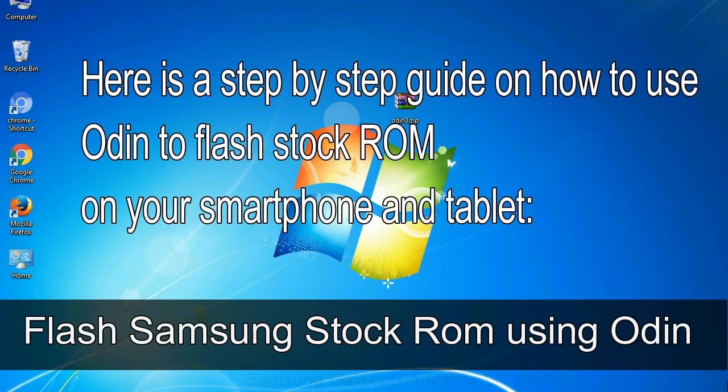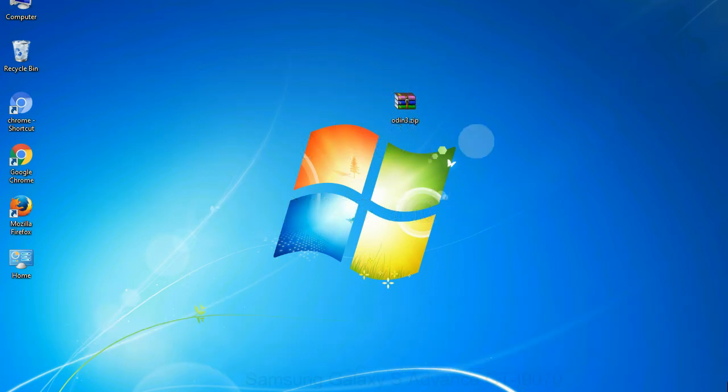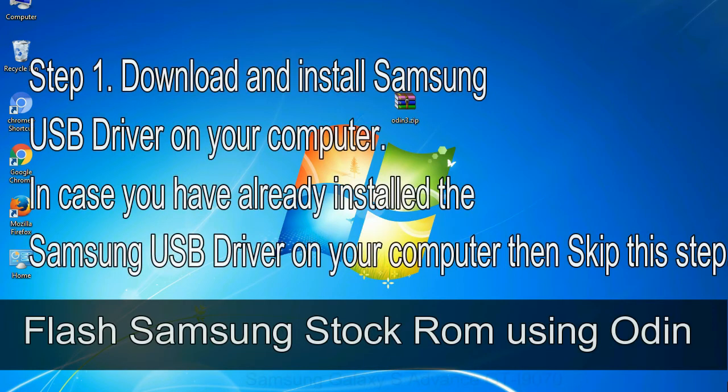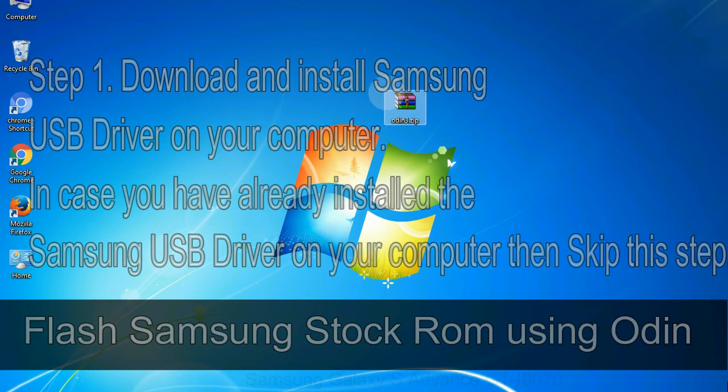Here is a step by step guide on how to use Odin to flash stock ROM on your Android smartphone and tablet. Flash Samsung stock ROM using Odin. Step 1: Download and install Samsung USB driver on your computer. In case you have already installed the Samsung USB driver on your computer then skip this step.